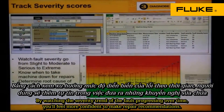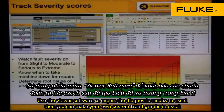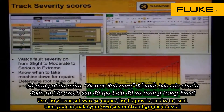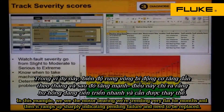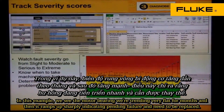By watching the severity trend of the fault progressing over time, you'll feel more confident to make repair recommendations. Use the viewer software to export the diagnostic results to Excel. Then you can make your own custom trend graphs in Excel. In this example, we see the motor bearing wear trending very flat for months and then it ramps up sharply, indicating pending failure and the need to be replaced.